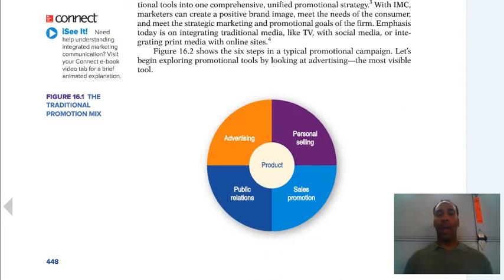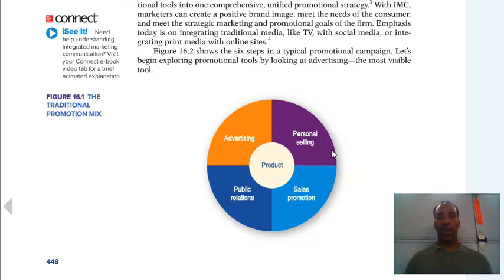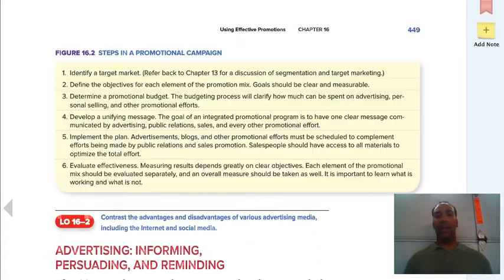Your traditional promotion mix has a product at the center, surrounded by advertising, personal selling — where a salesperson goes out to offices to try to sell something — sales promotion, and public relations. Public relations can be tough to define, so the video posted in this chapter's module gives a really good synopsis of it.